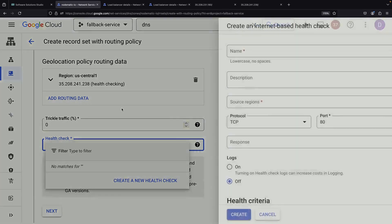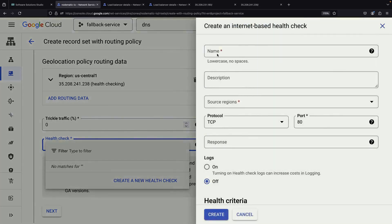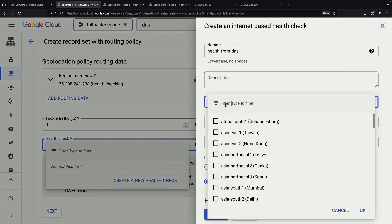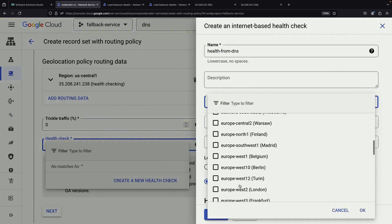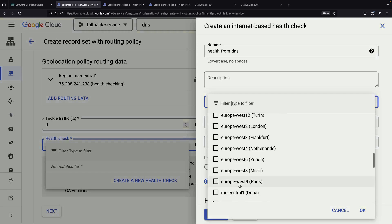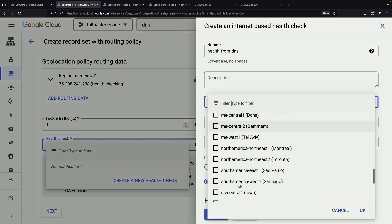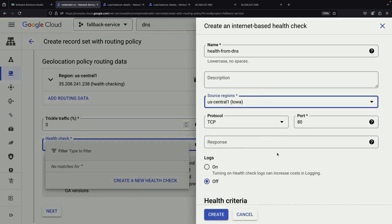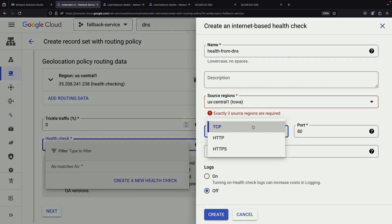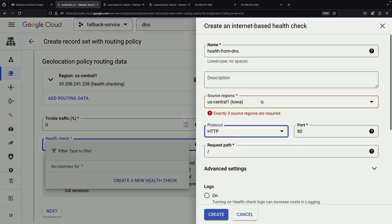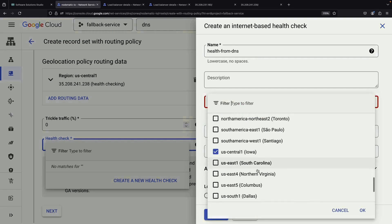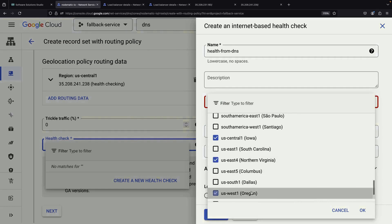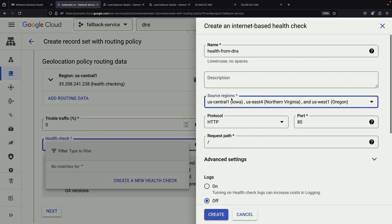Next, we need to set up a health check for our failover policy. This health check will monitor our primary load balancer. If it fails, DNS will start directing traffic to our backup. We'll configure it to check the route path of our website and consider it healthy if it receives a 200 OK response. After setting up the health check, we need to choose which regions will perform these checks. It's a good idea to select multiple regions for more reliable monitoring.